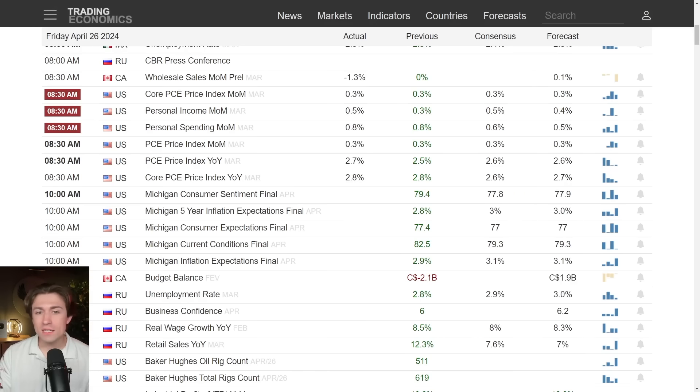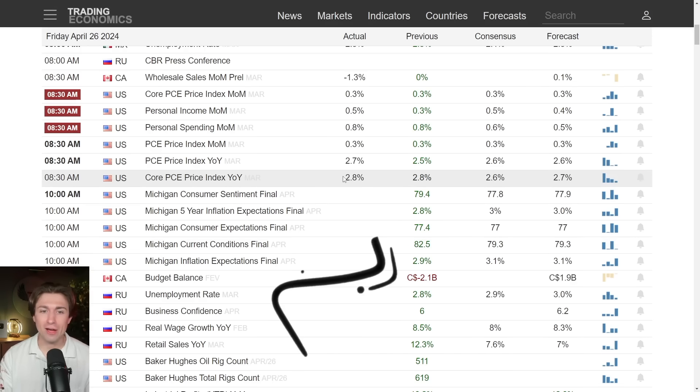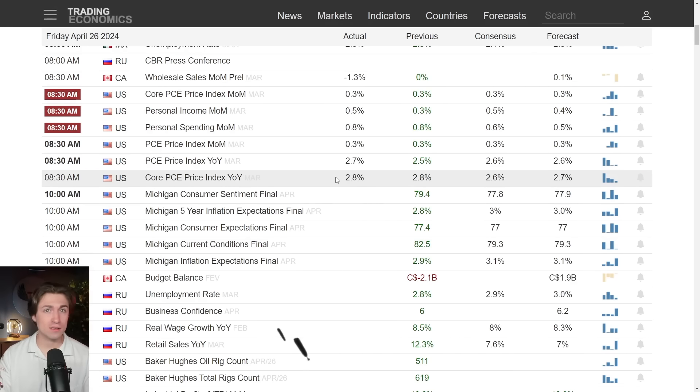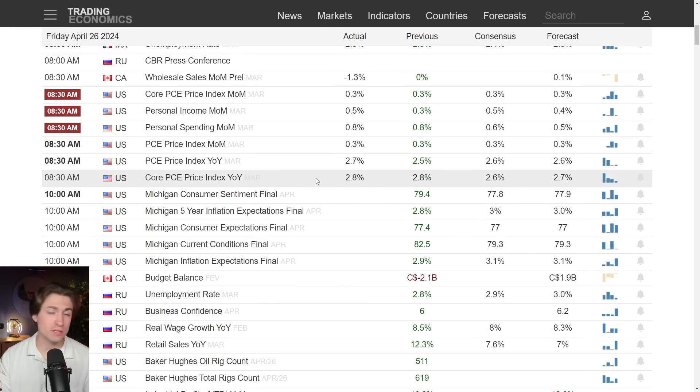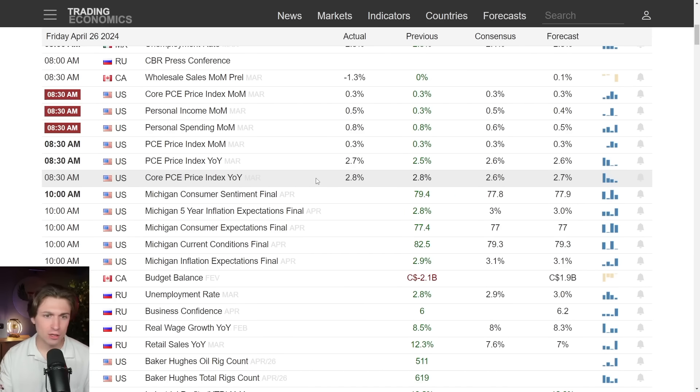This morning, the PCE number price index year over year came out hotter than expected. And this comes off the back of what yesterday was hotter than expected inflation data and cooling GDP numbers.